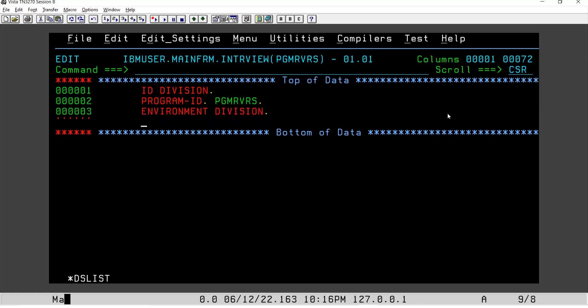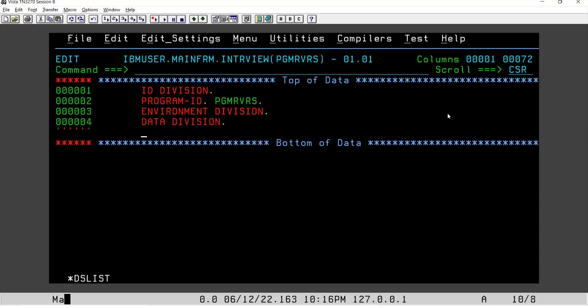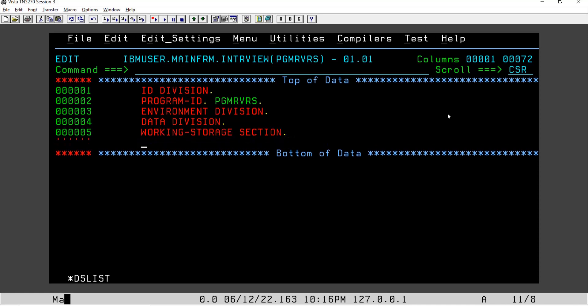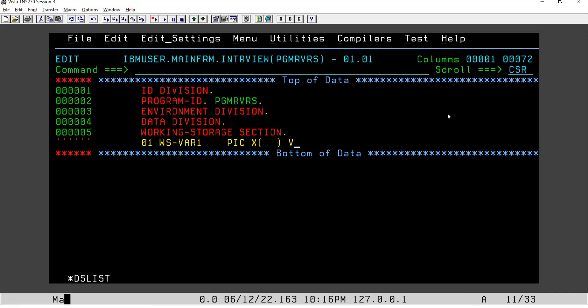Data division. Under data division, we will have working storage section. We will declare some variables which will be useful. In this case, let's say we have our variable one, WS-VAR1, picture X of something. The value is going to be 'mainframe developer,' so I'll count it now: one, two, three, four, five, six, seven, eight, nine...